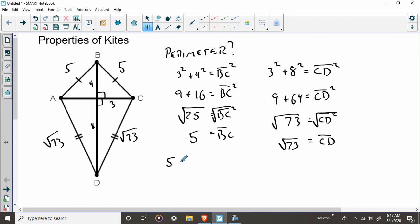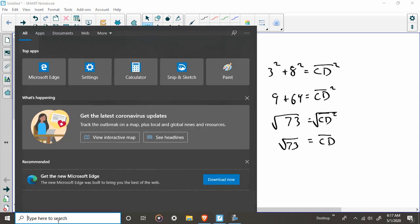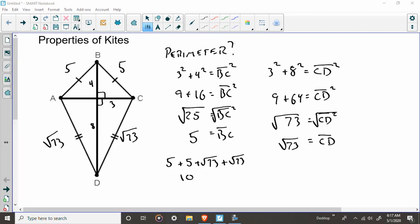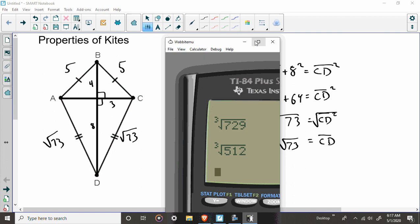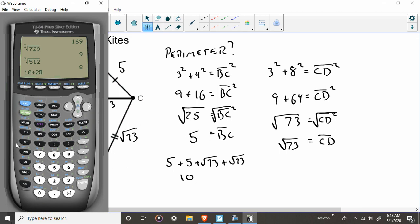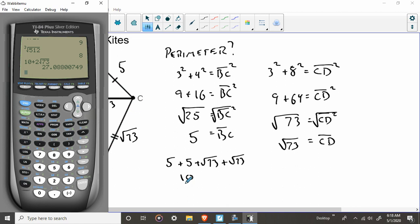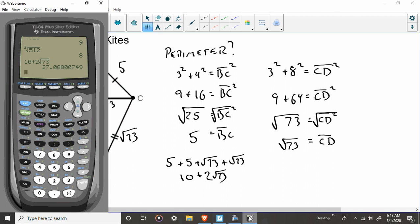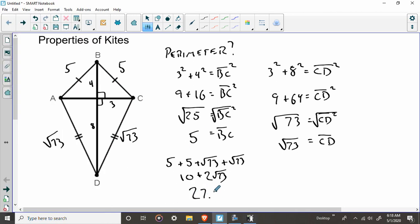So if they wanted you to add this all together, you have five plus five plus square root of 73 plus the square root of 73. Well, this is 10. That's the easy part. And then you get to write out your calculator. It also will say 10 plus 2 times the square root of 73. You need to find out the perimeter is 27.09, we'll call it. So there's one, one more thing.